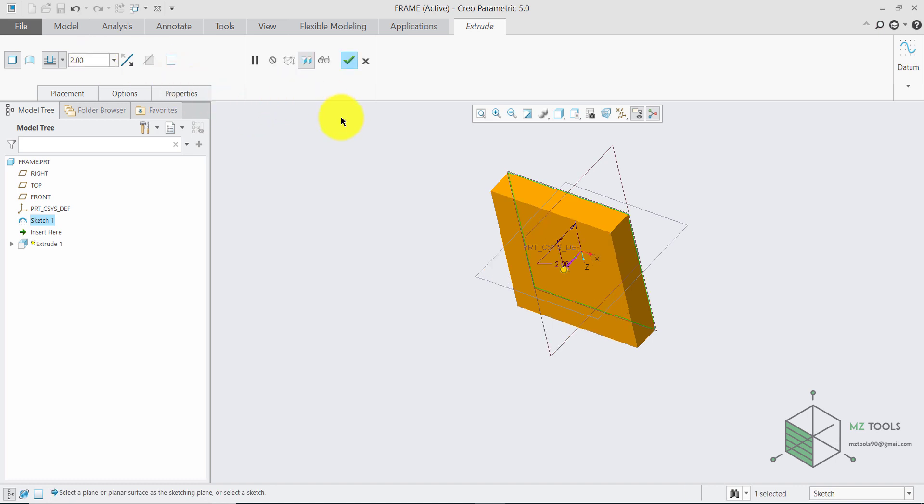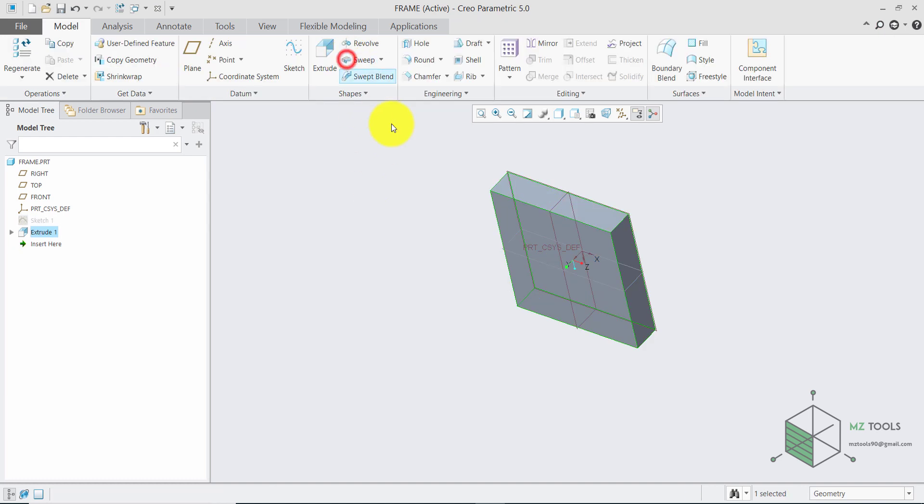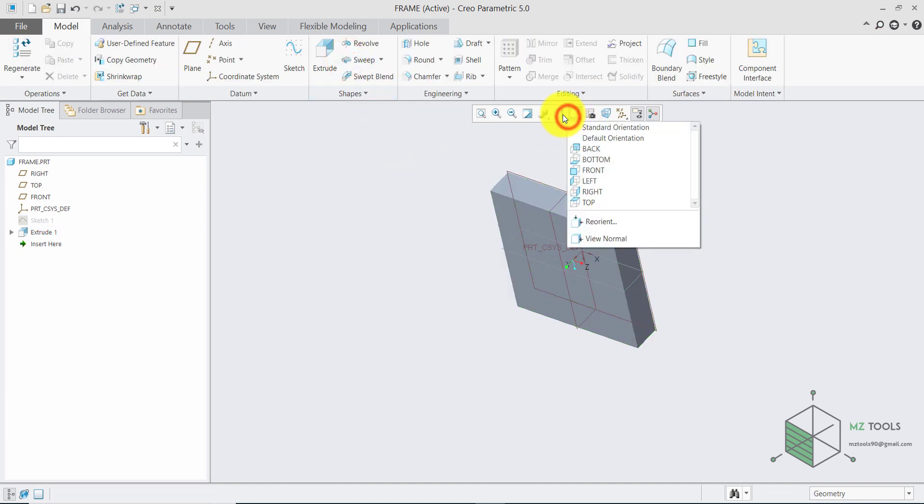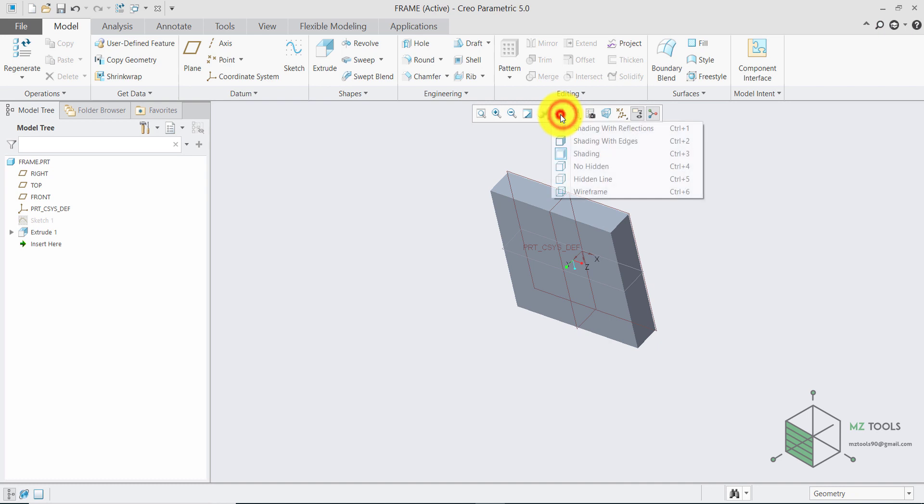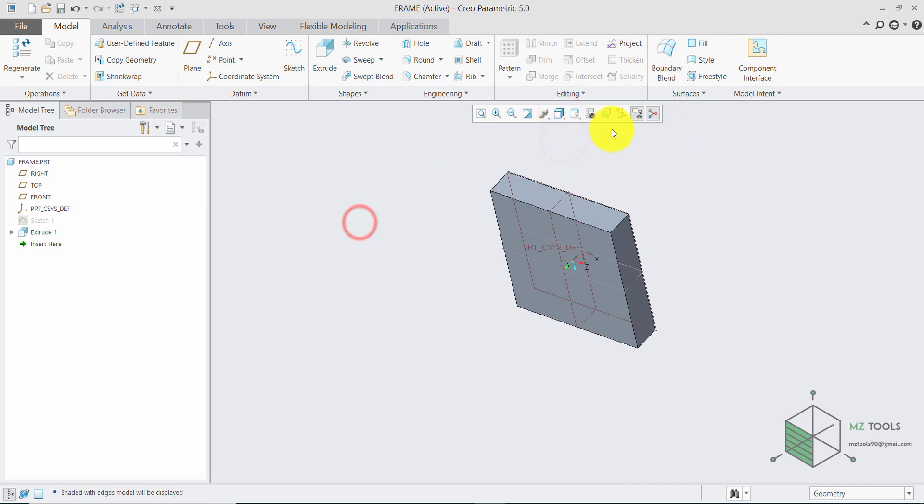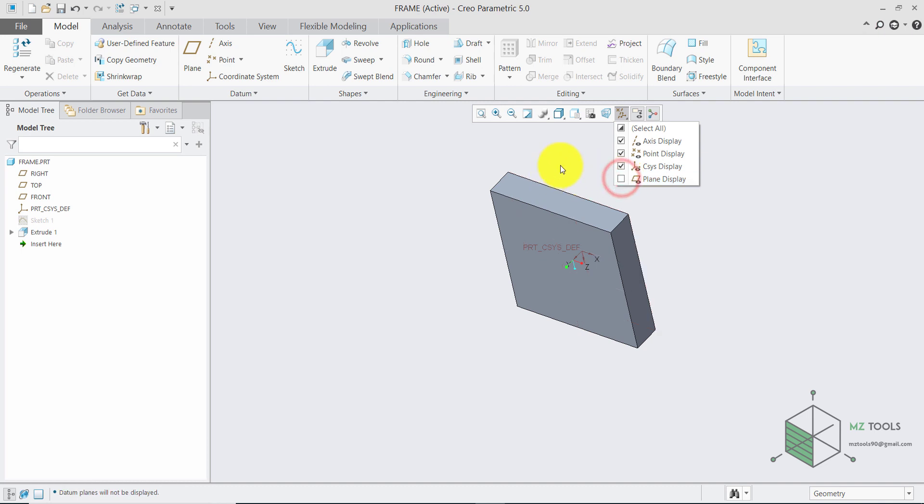This one won't have any effect on the analysis because it will be fixed anyway. After that, select shaded with edges and I want to hide the plane display and the axis and the coordinate system.